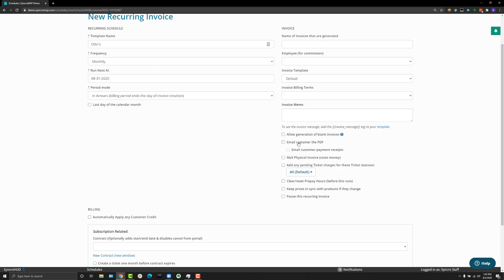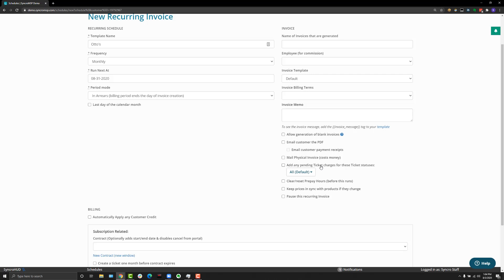We do have an integration with the USPS post office if you want to physically mail like an eight and a half by eleven invoice that's generated from here. You can optionally add any pending ticket charges based on ticket status from here, or you can just have all pending ticket charges if you want as well. Again, this is another highly recommended option that we see a lot of people using if you want the system to be fully automated.